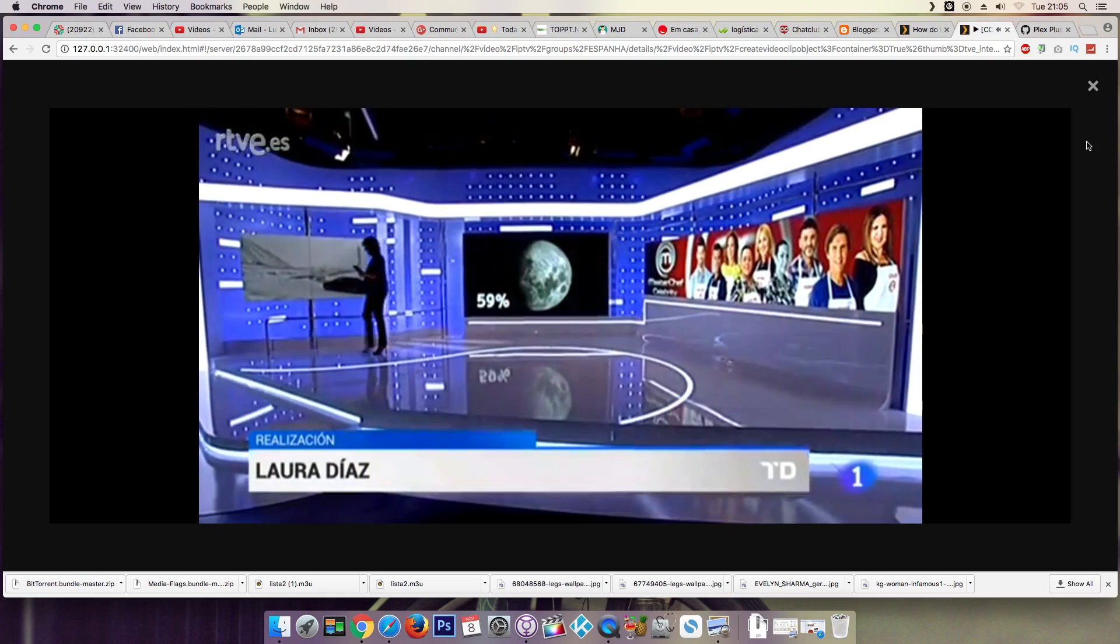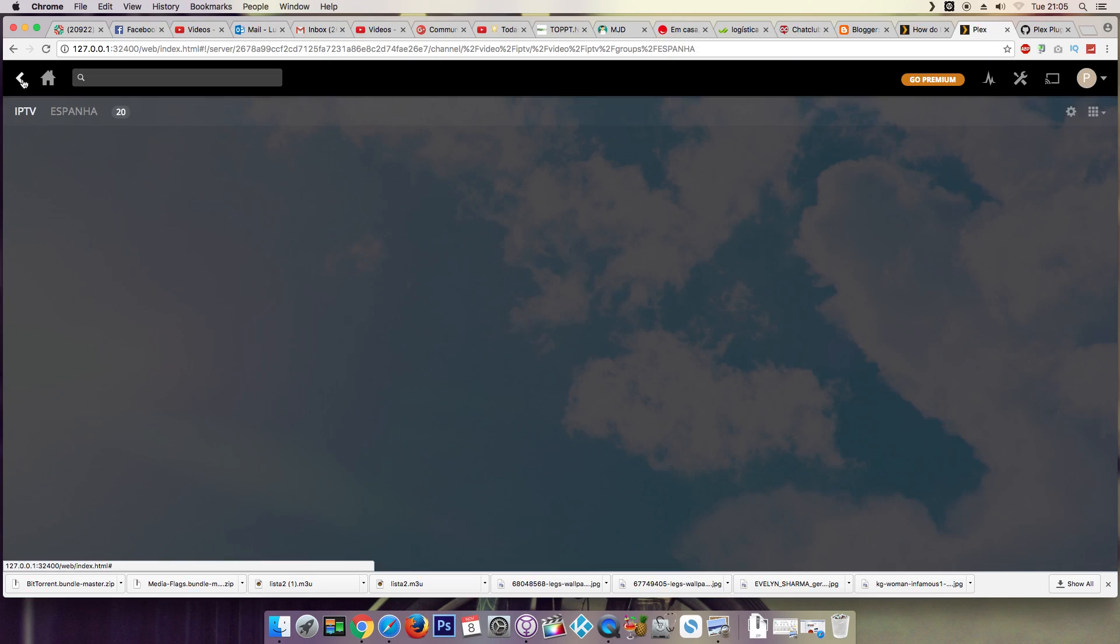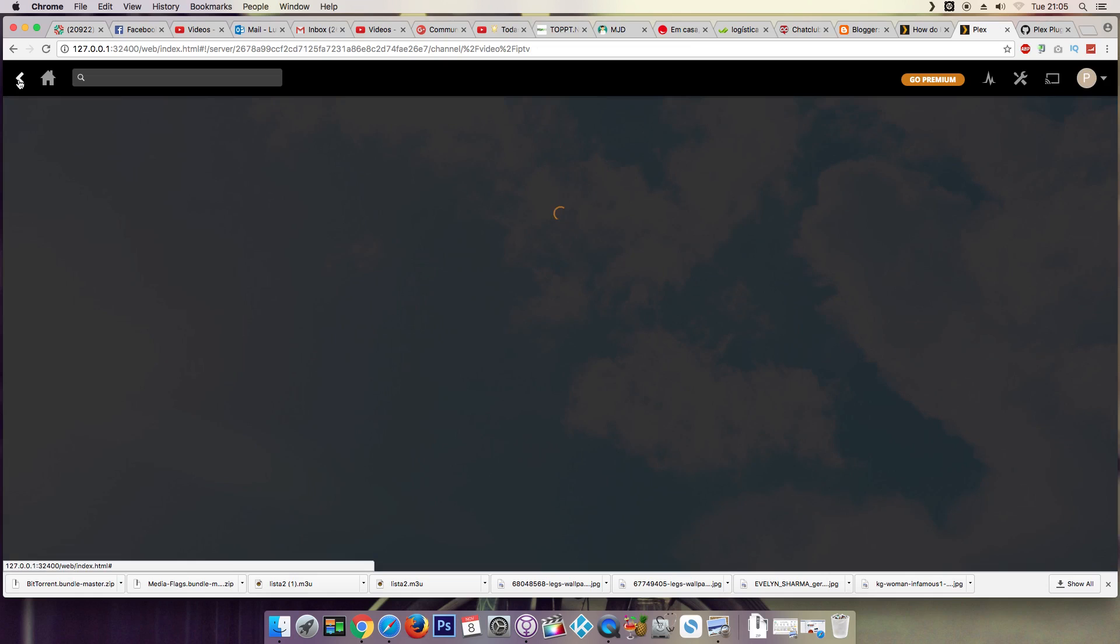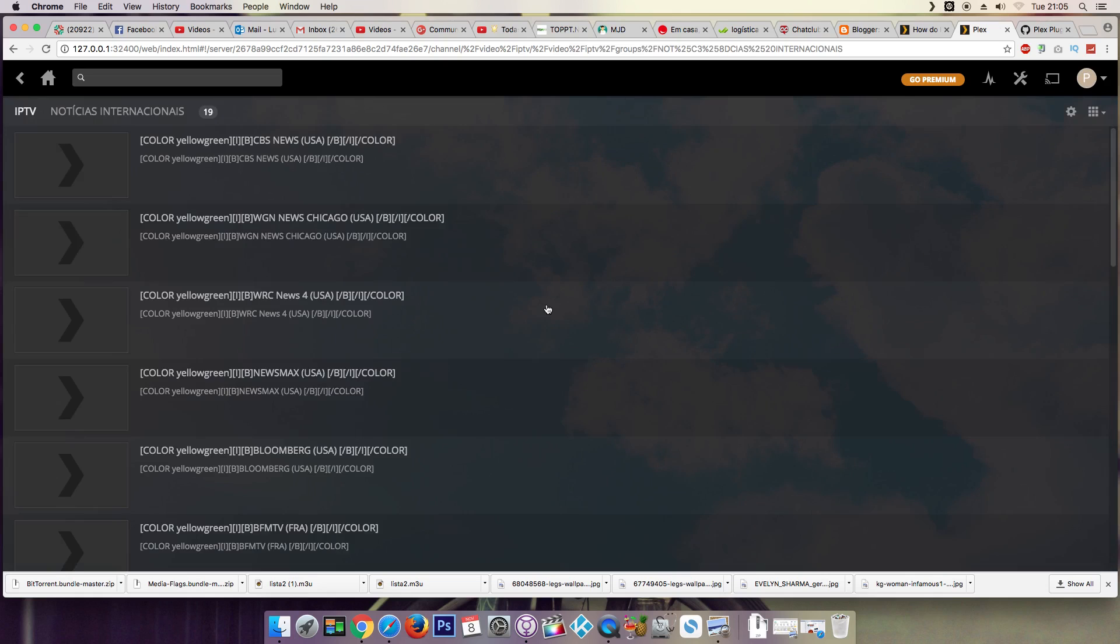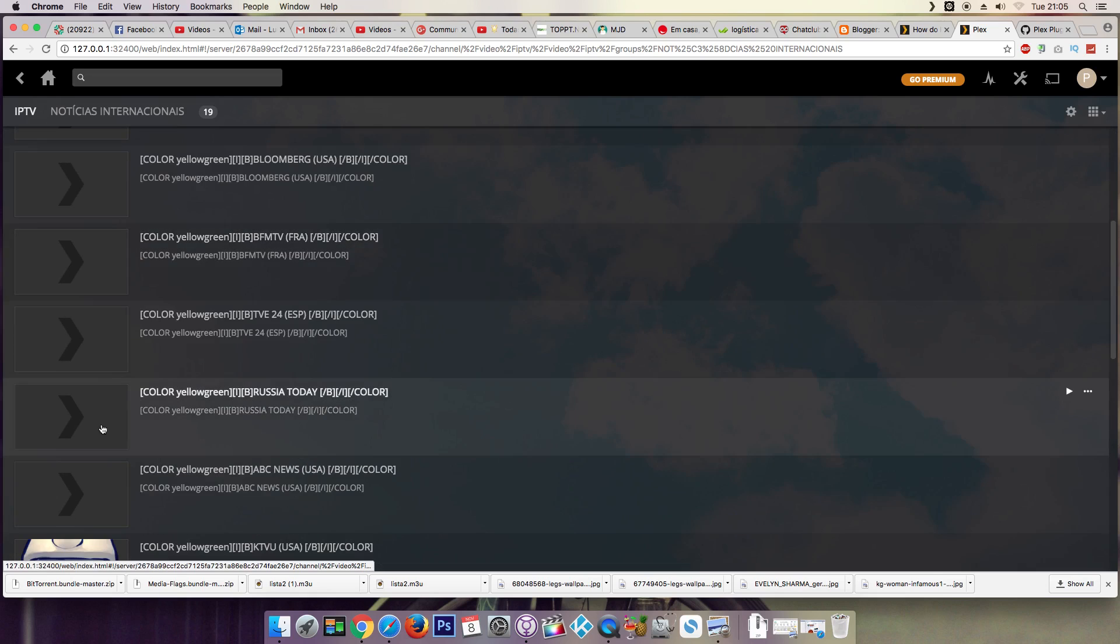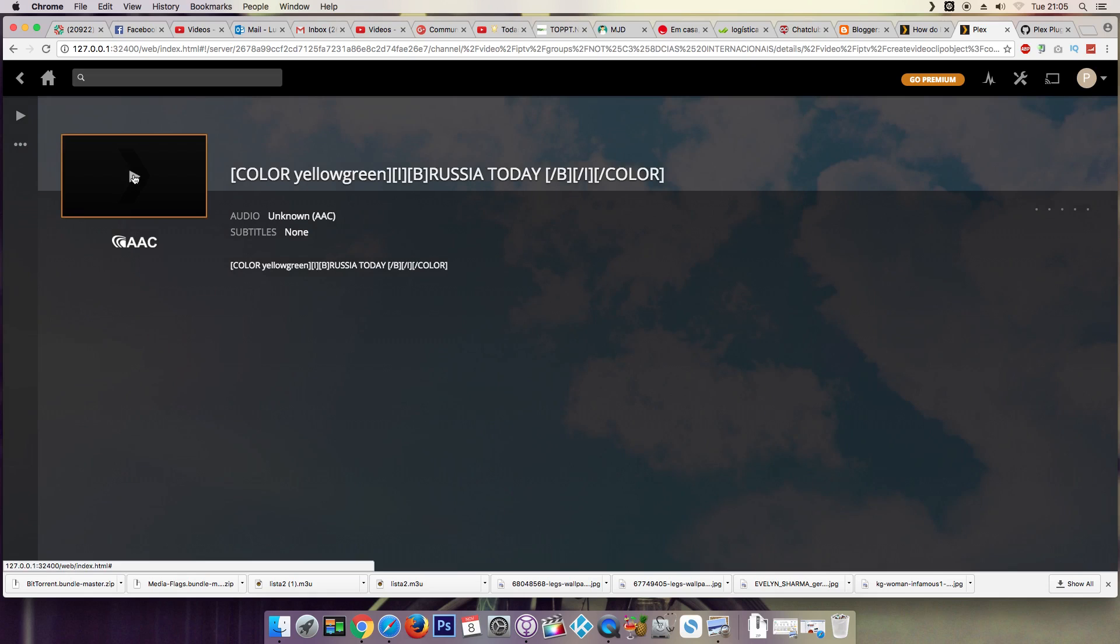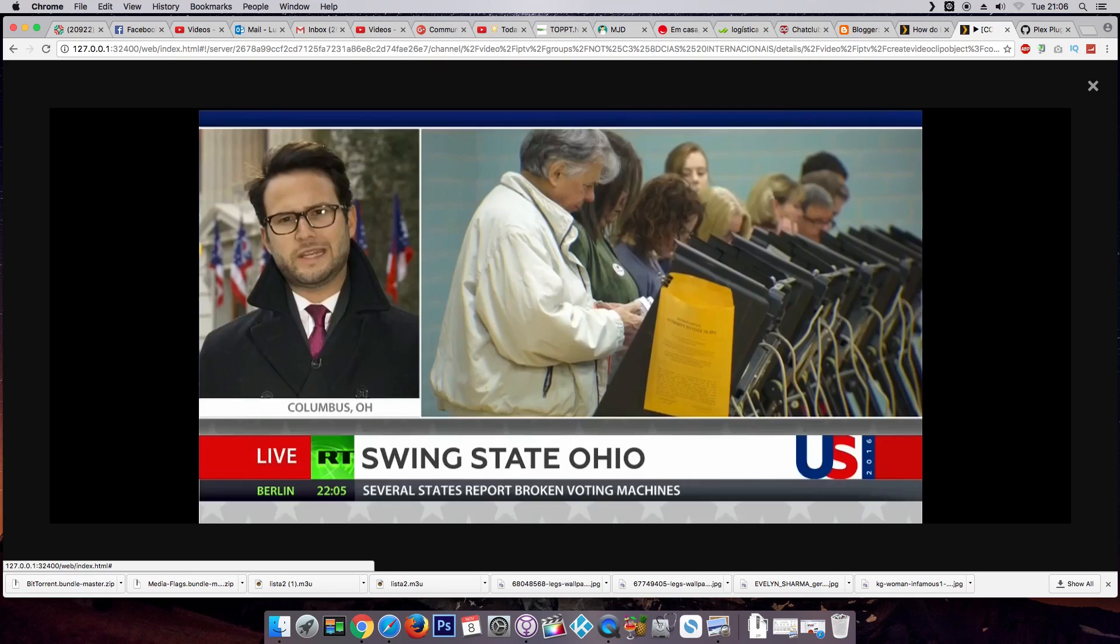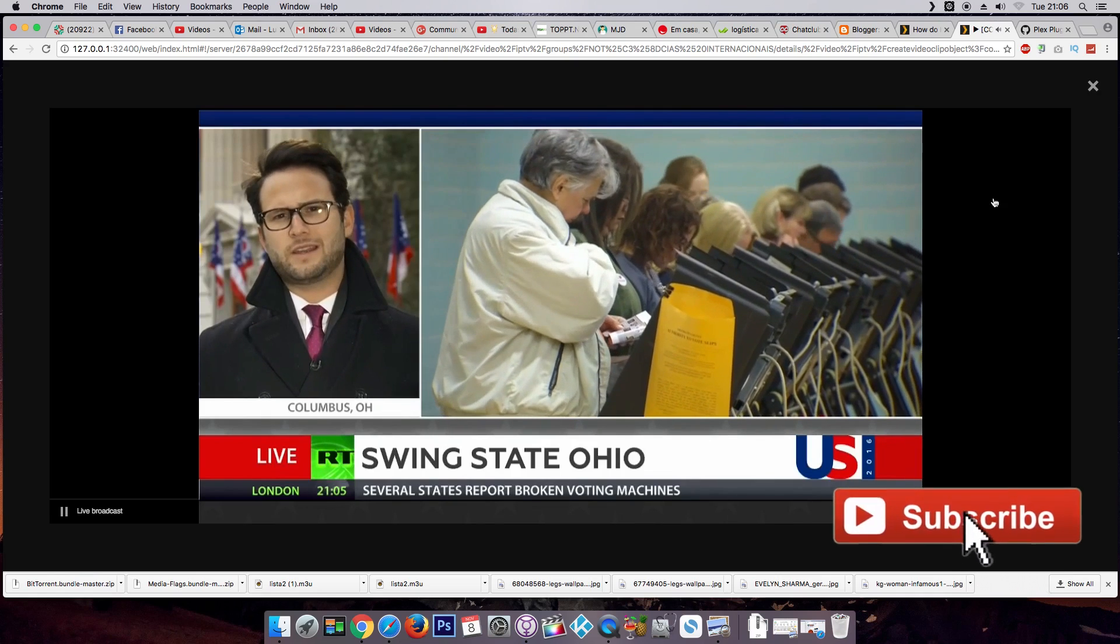A Spain channel. Okay, let's open another one. As you can see, we can play IPTV channels inside Plex.